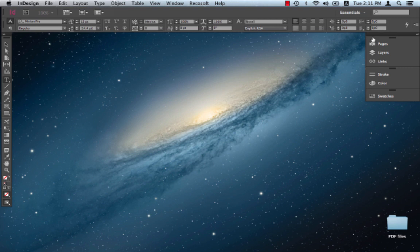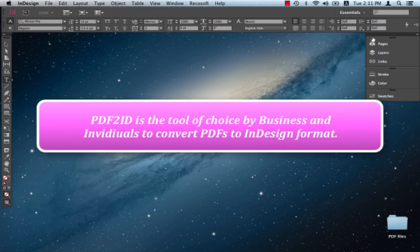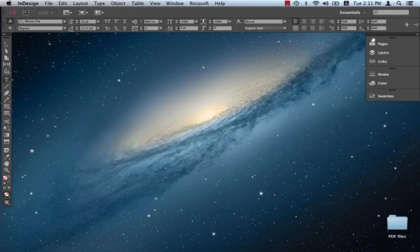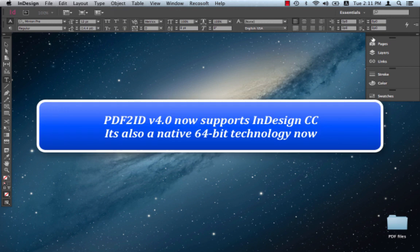As all of you are well aware, PDF2ID has been around for six years and used by many companies and individuals as the tool of choice for converting PDFs and XPS files to InDesign format. PDF2ID version 4.0 has been enhanced so that it operates with InDesign Creative Cloud and is now a native 64-bit technology.